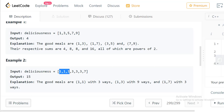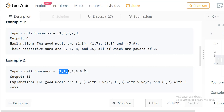Since 1 + 3 = 4, which is a power of 2, and we have three 1s and three 3s, the number of combinations is 3 × 3 = 9. Similarly, 1 + 7 = 8, which is also a power of 2. We have three 1s and one 7, so that gives us 3 more combinations, for a running total of 12.